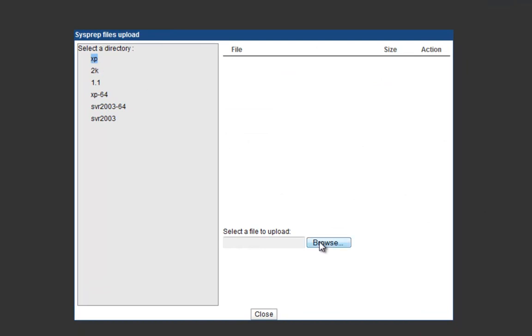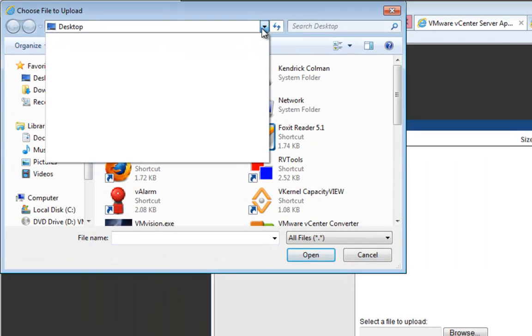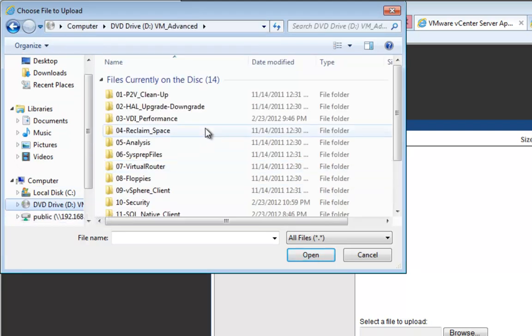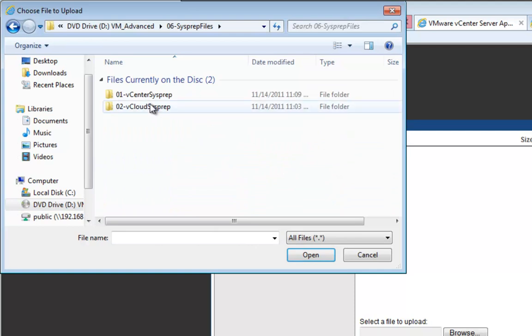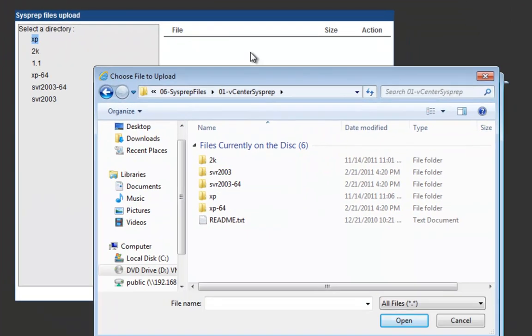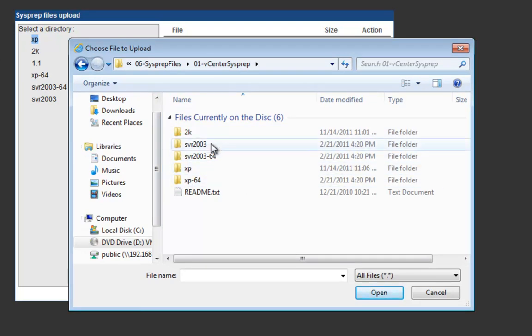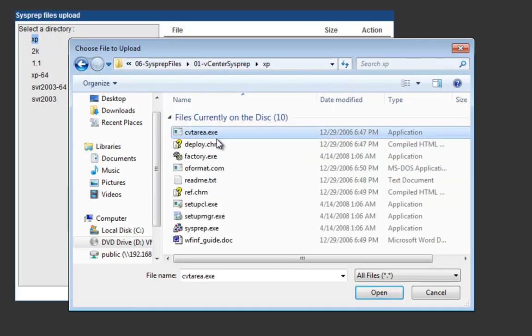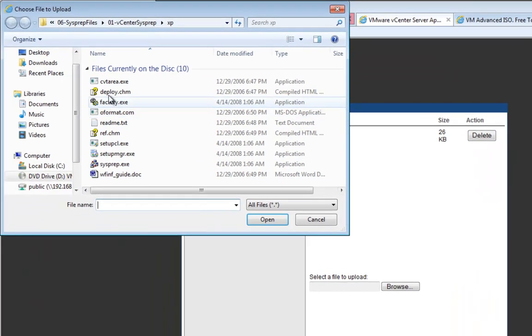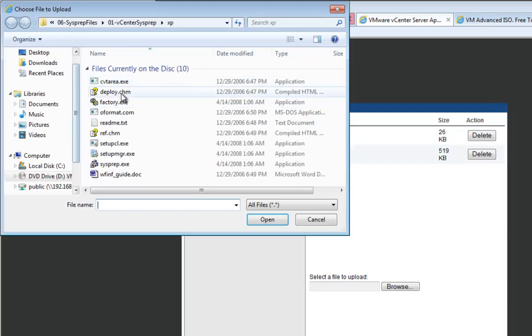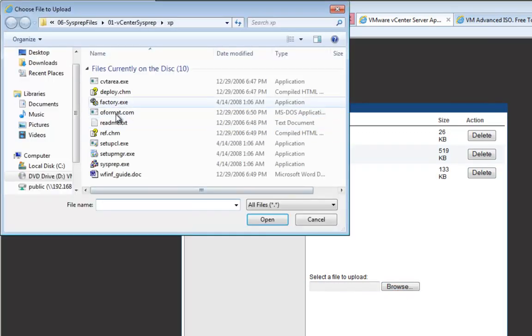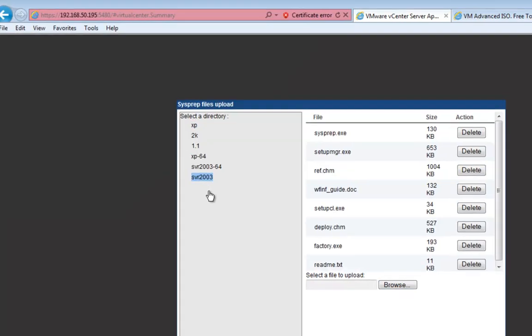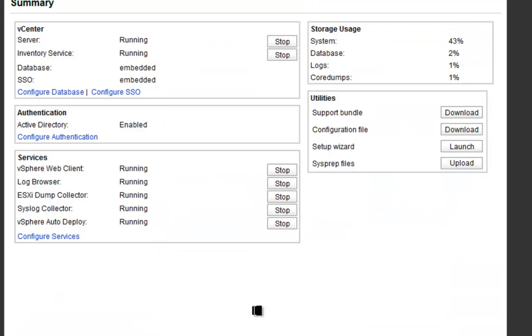We'll upload some sysprep files. I'll browse here and go to my VM Advanced ISO image down here at the DVD. I will go to the sysprep files, to the vCenter sysprep. As you can see, it has all these different things. You want to be able to match these up. So XP goes to XP, 2K to 2K, XP 64 to XP 64, and so on. What you have to do—it's not the best way to do it—you have to click every single file and click upload. You just do this, choose every file all the way down, and it'll start to deploy. Go ahead and do that, it'll probably take a few minutes.